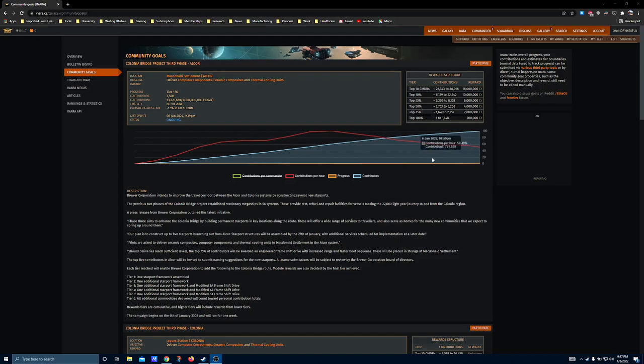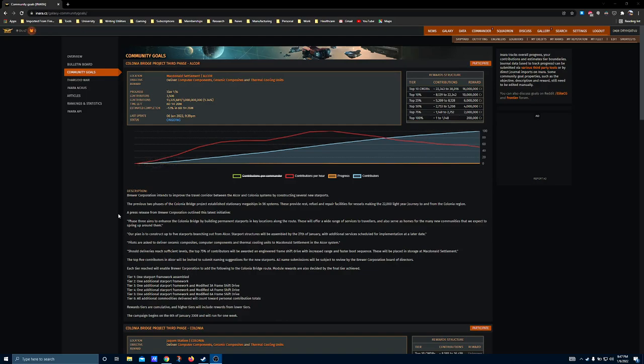Hey there, Commanders. Brewers back, and they brought all the toys to the party. This week's community goal is highly desirable. If you haven't had a chance to pick up these frameshift drives, it's definitely worth the hour or two of effort it'll take to get into the contributor slots you need for this reward.